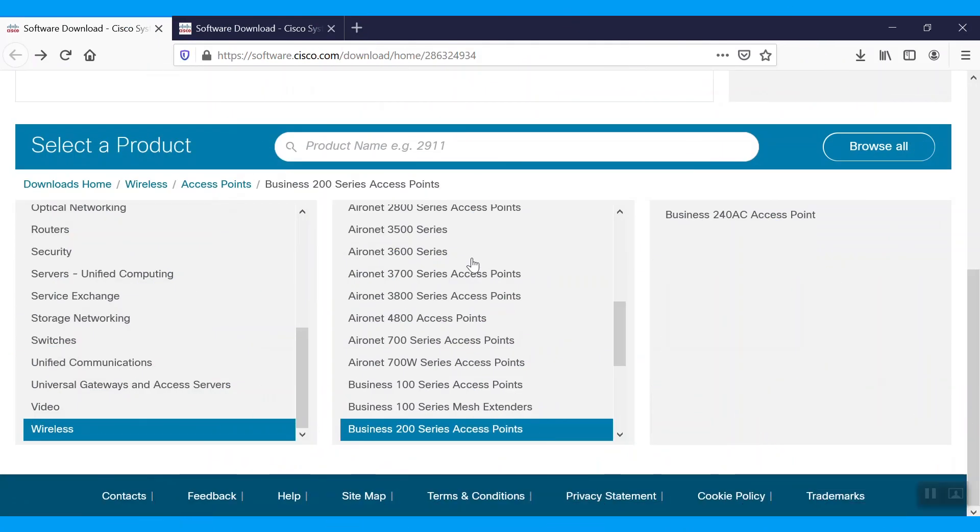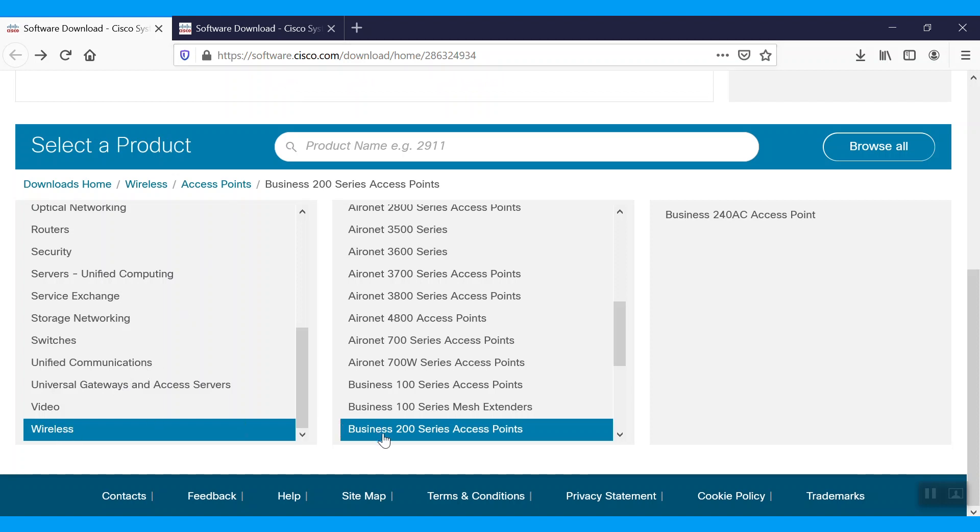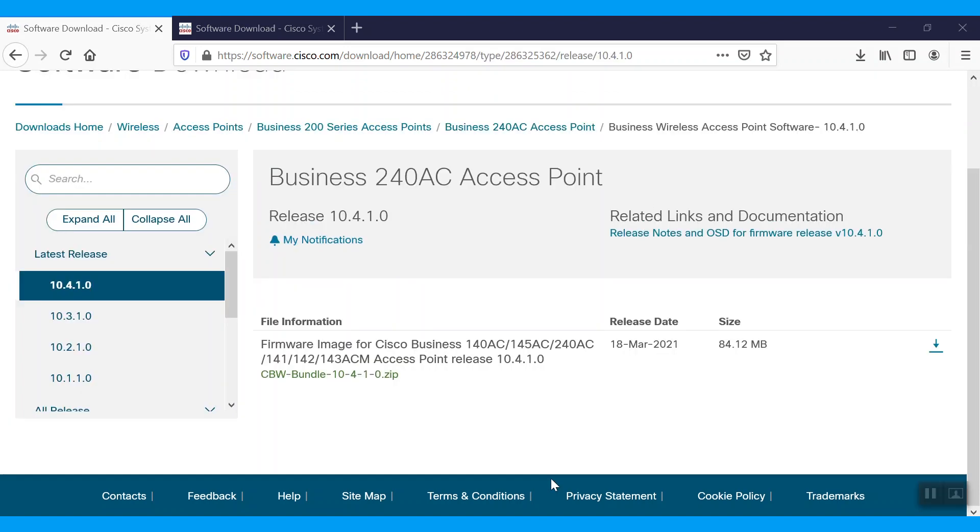First up, we'll need to download the software from the Cisco website. Go to software.cisco.com and then scroll down and select Wireless. Choose Business 200 Series Access Points and select the Business 240AC access point. The latest version reads 10.4.1.0.